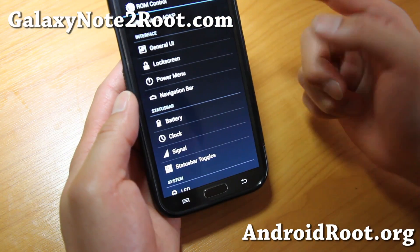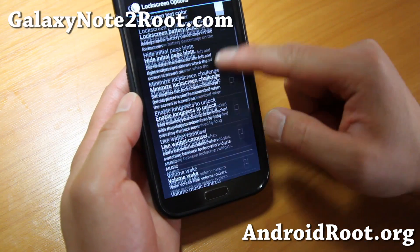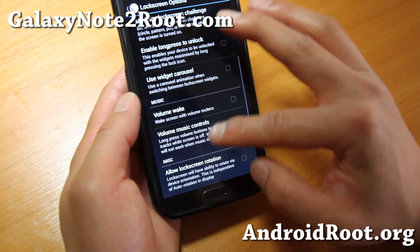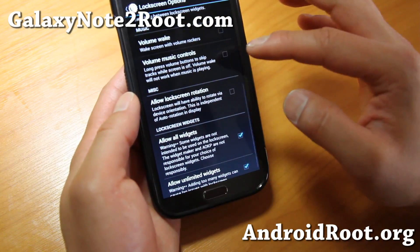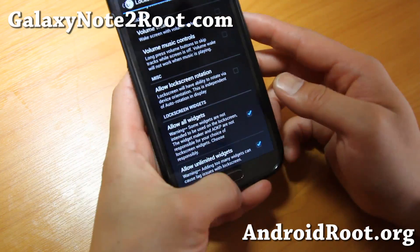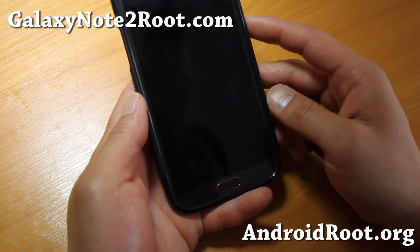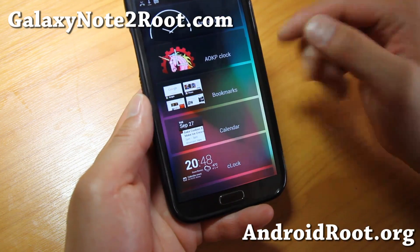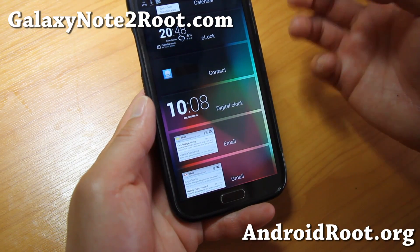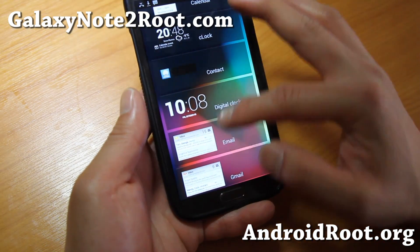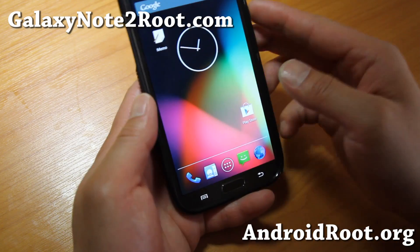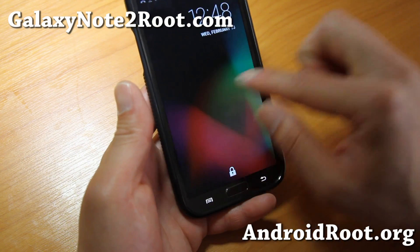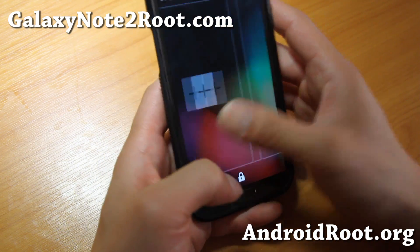There's also more stuff you can do with the lock screen — all these nice things: long press to unlock, widget carousel, allow all widgets, allow unlimited widgets. With Android 4.2.1, you do get these widgets. Now with AOKP, you can enable any widgets — that means you can download any widget apps on the Play Store and actually use them. Get a bunch of different widgets, see your stocks, ticker, see the news — all that good stuff without even unlocking your phone.